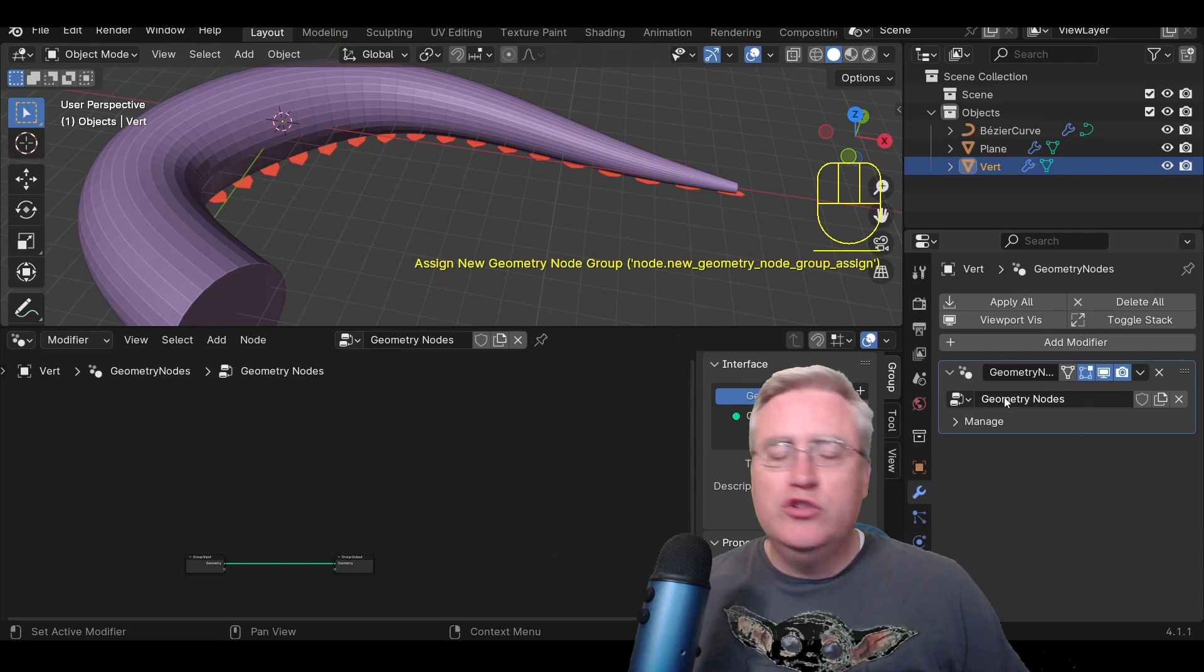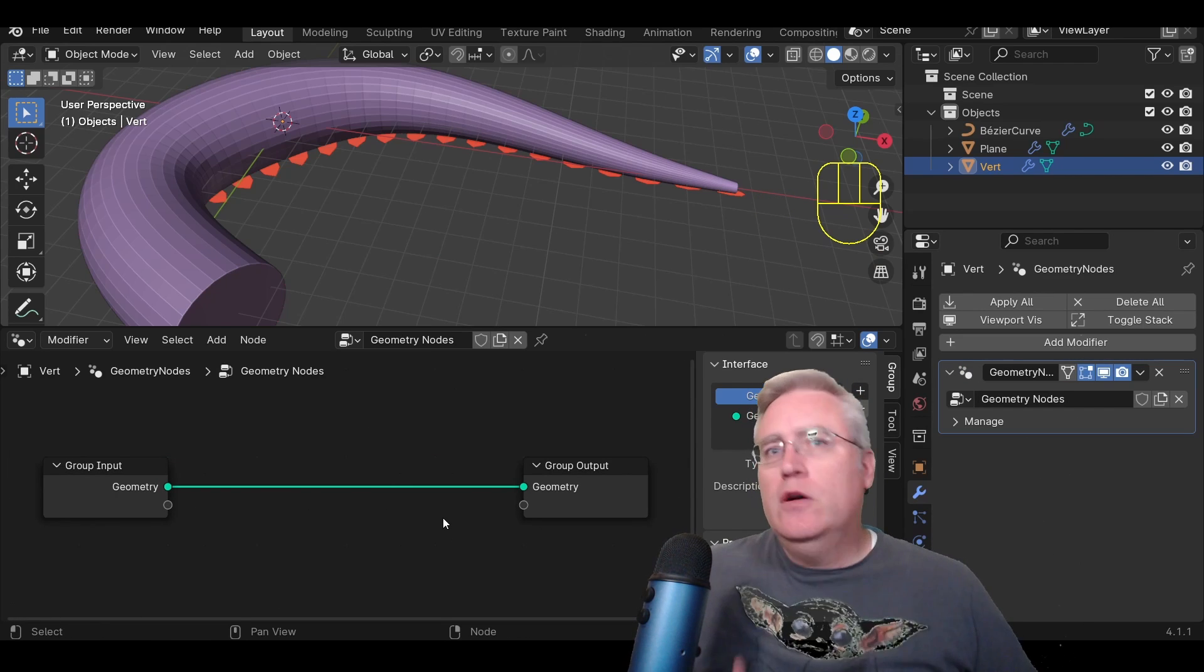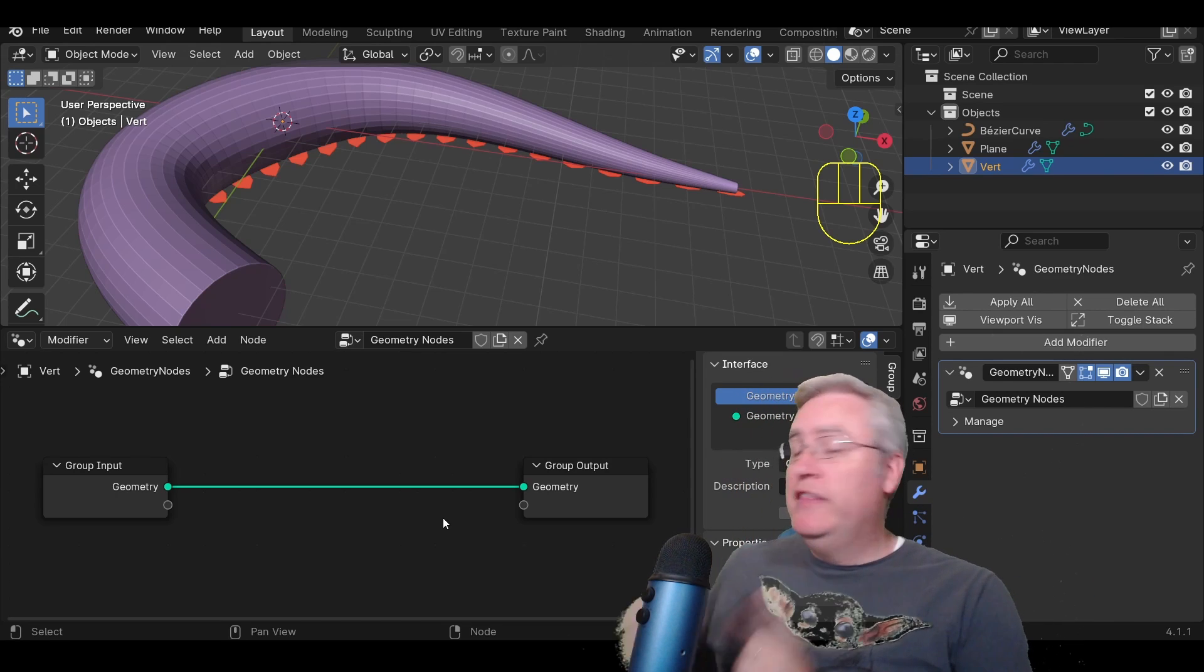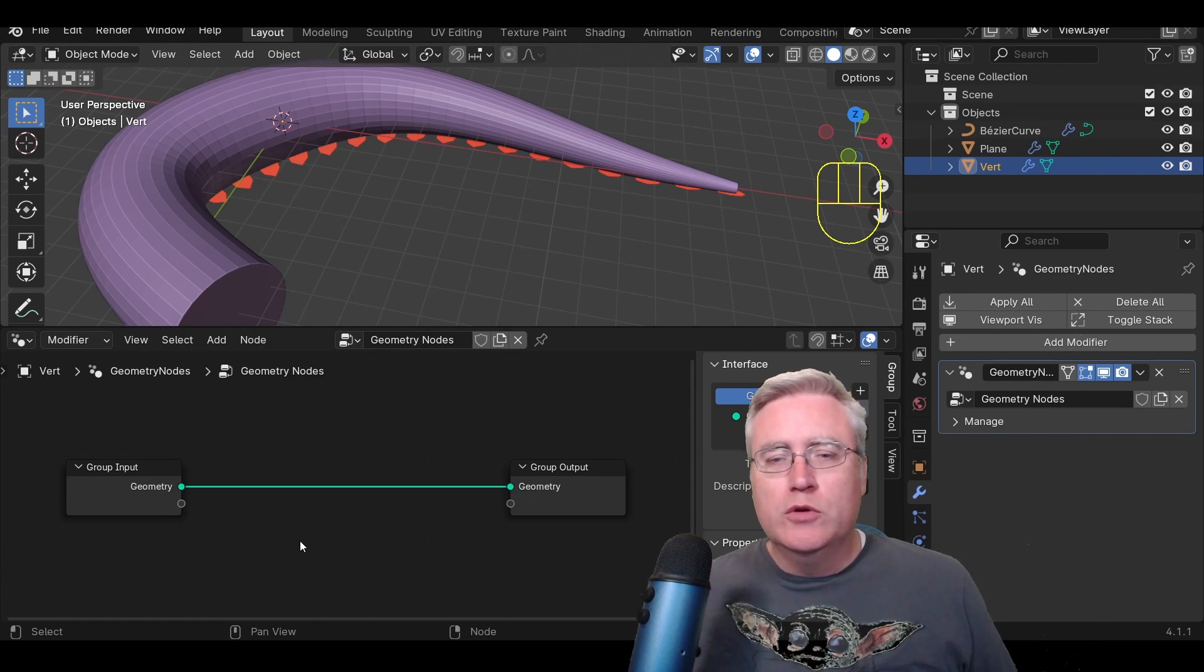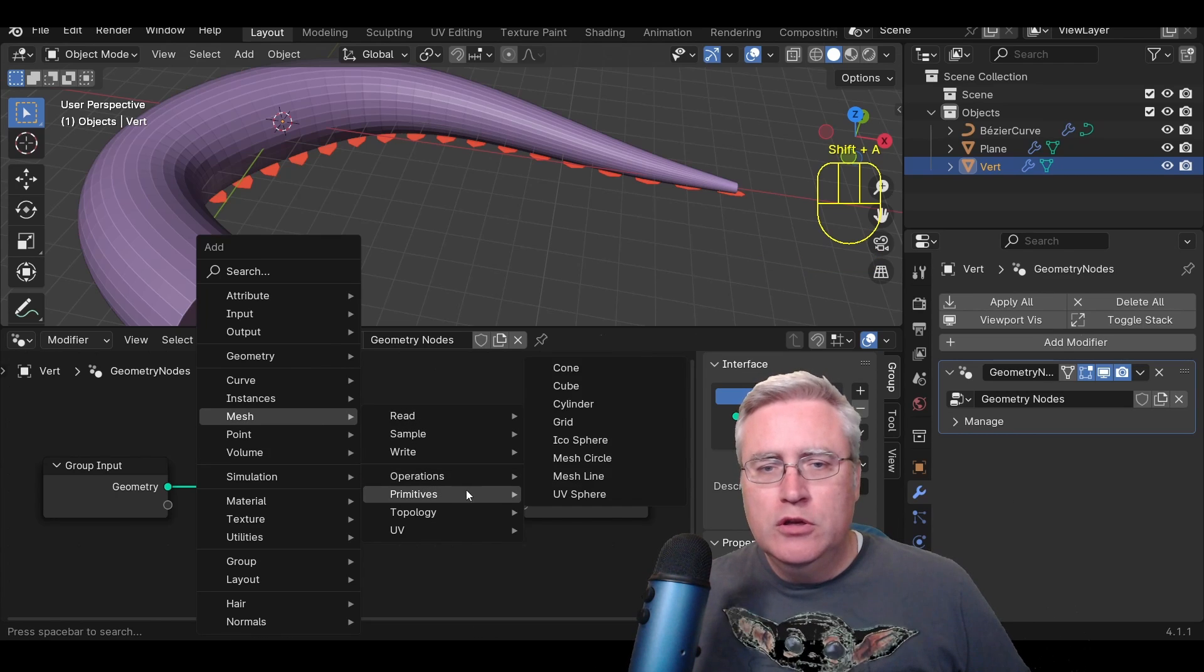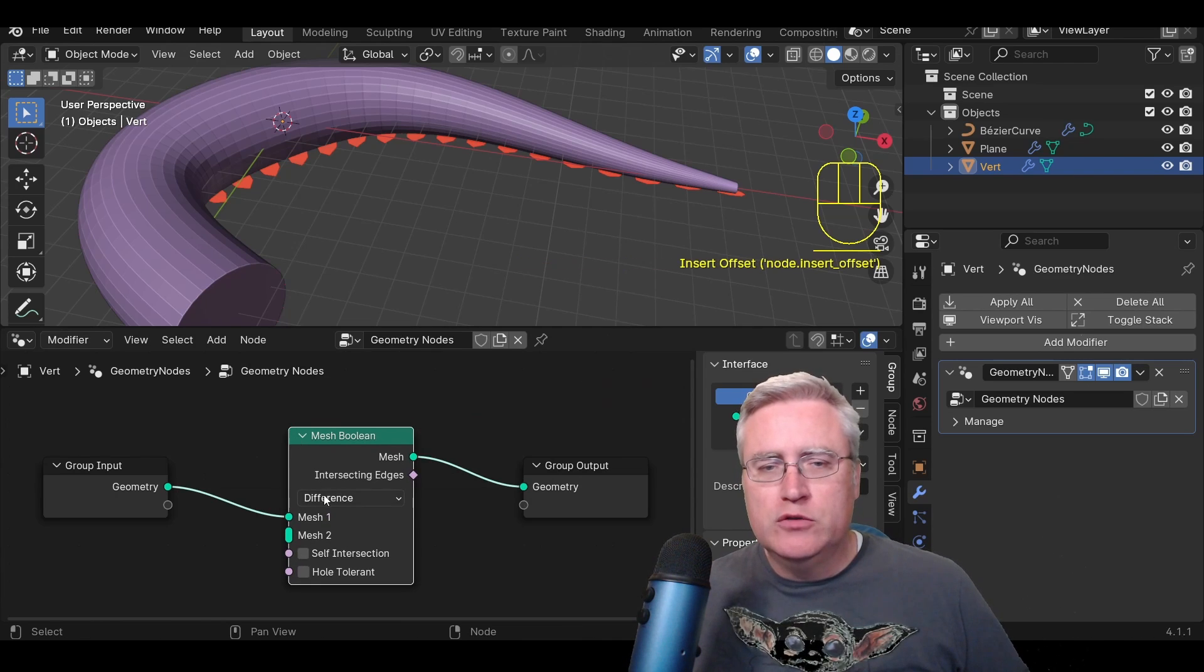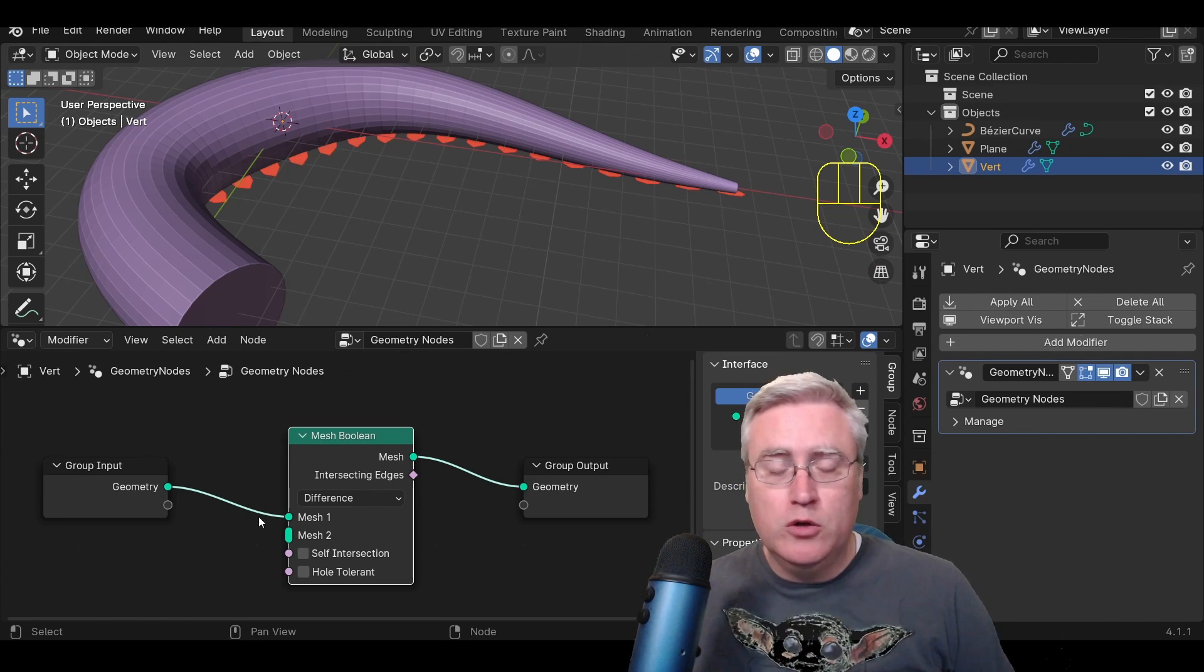Create a new geometry nodes function. Scroll it up so that we can see what's going on. And you can see that the default geometry nodes function takes the input geometry and pipes it straight to the output geometry. What we want to do is we want to do some messing around in the middle. So the first thing we're going to do is in the geometry nodes, Shift-A, a mesh, operations, mesh boolean object, and just kind of drop that in right here. And notice that it still has the geometry going into mesh, and then the mesh going out.